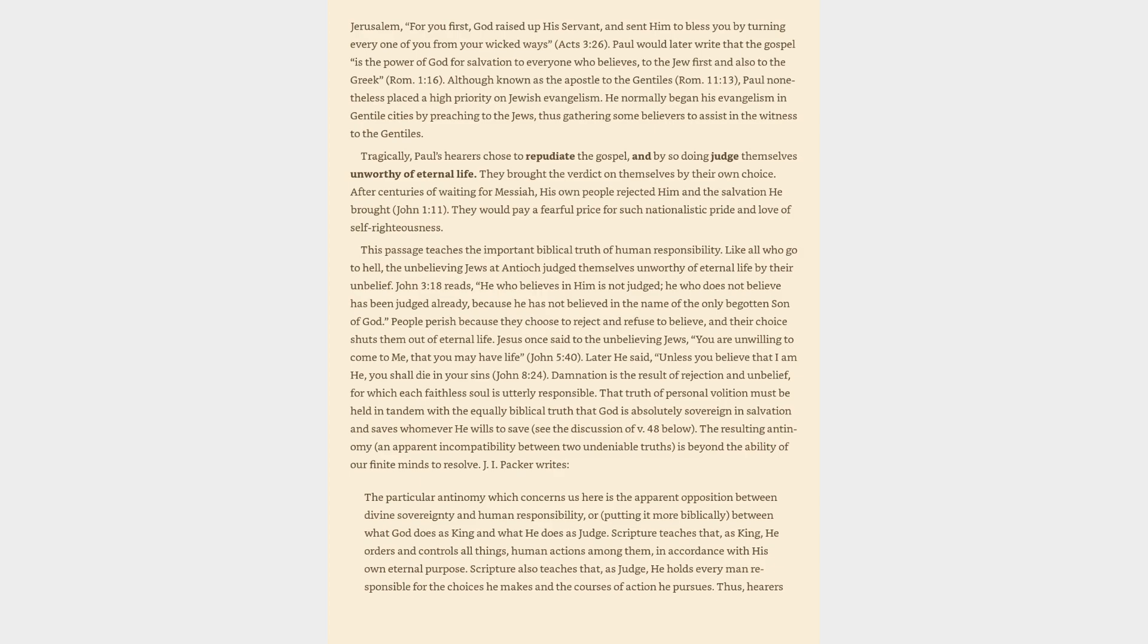Jesus once said to the unbelieving Jews, You are unwilling to come to me, that you may have life, John 5:40. Later he said, Unless you believe that I am he, you shall die in your sins, John 8:24. Damnation is the result of rejection and unbelief, for which each faithless soul is utterly responsible.